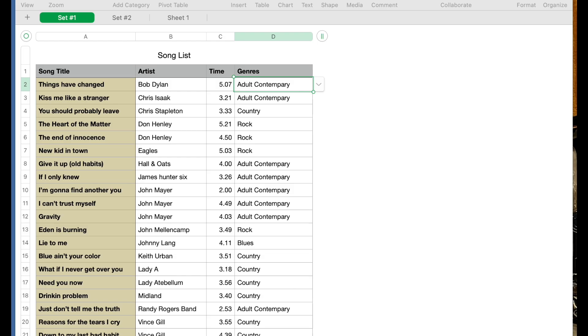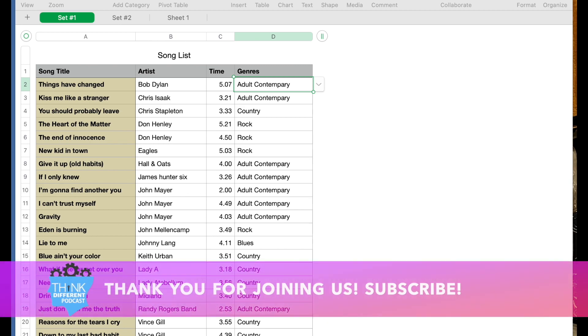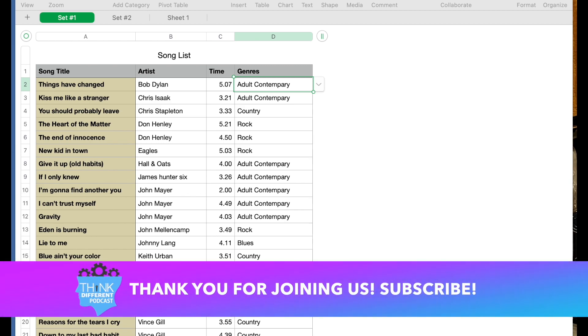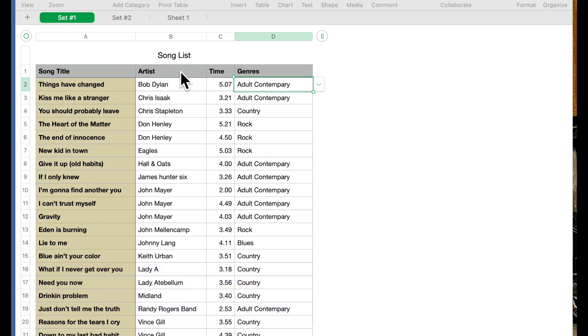We're going to do a follow-up on our Numbers spreadsheets. We're going to introduce some features that I think you may find useful in different scenarios. Now what I have here in front of us is a song list. I have four columns: the song title, the artist, the time of the song, and the genre.